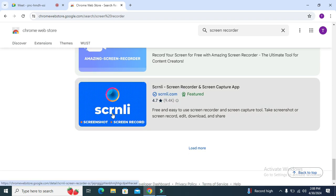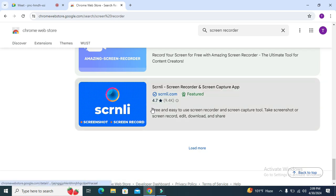This one is Scrnli and it's 4.7 star recommendation. I am going to install this screen recorder. Click on the screen recorder.